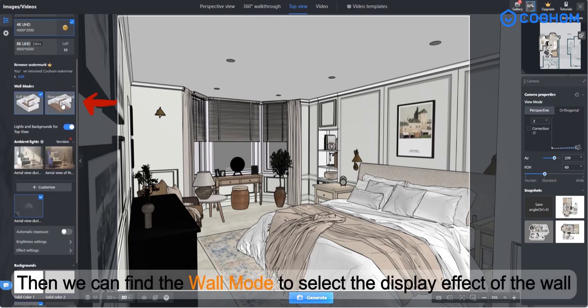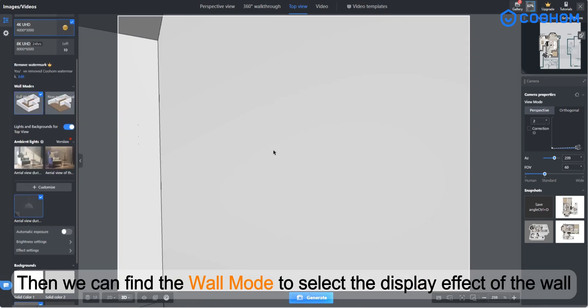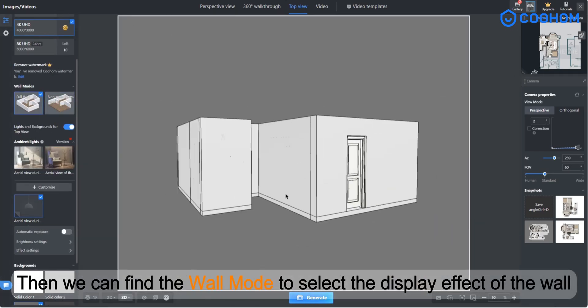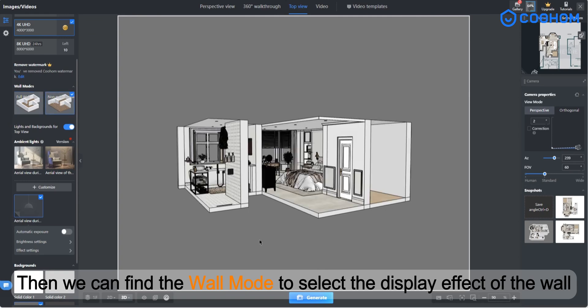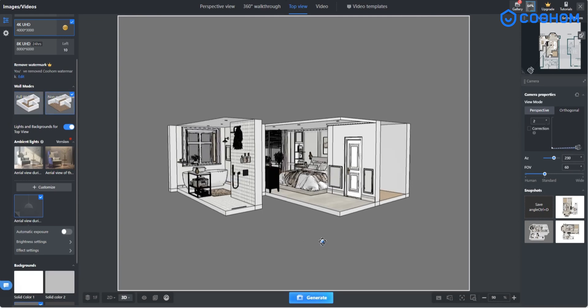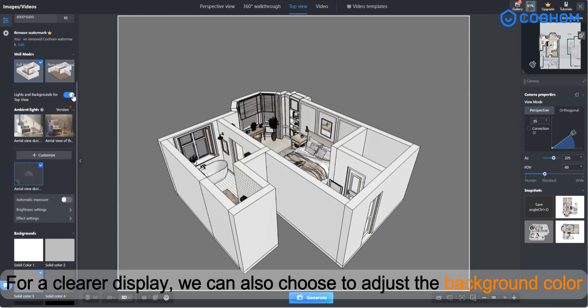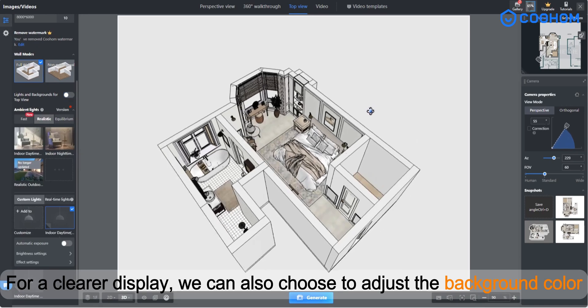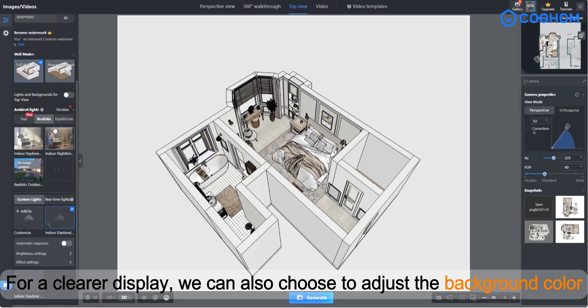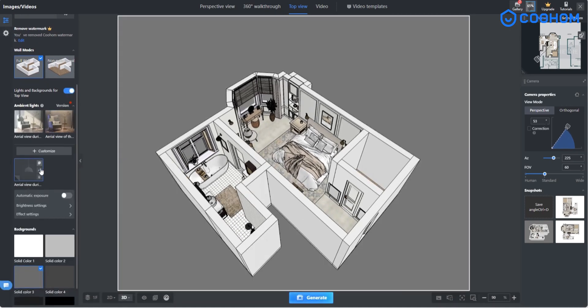Then we can find the wall mode to select the display effect of the wall. For a clearer display, we can also choose to adjust the background color.